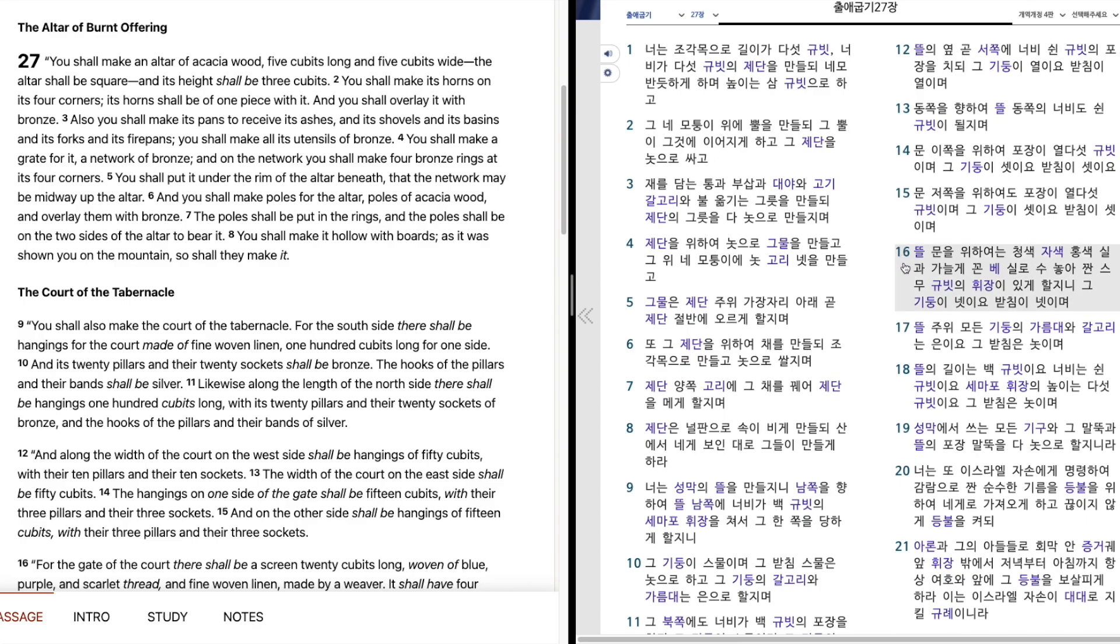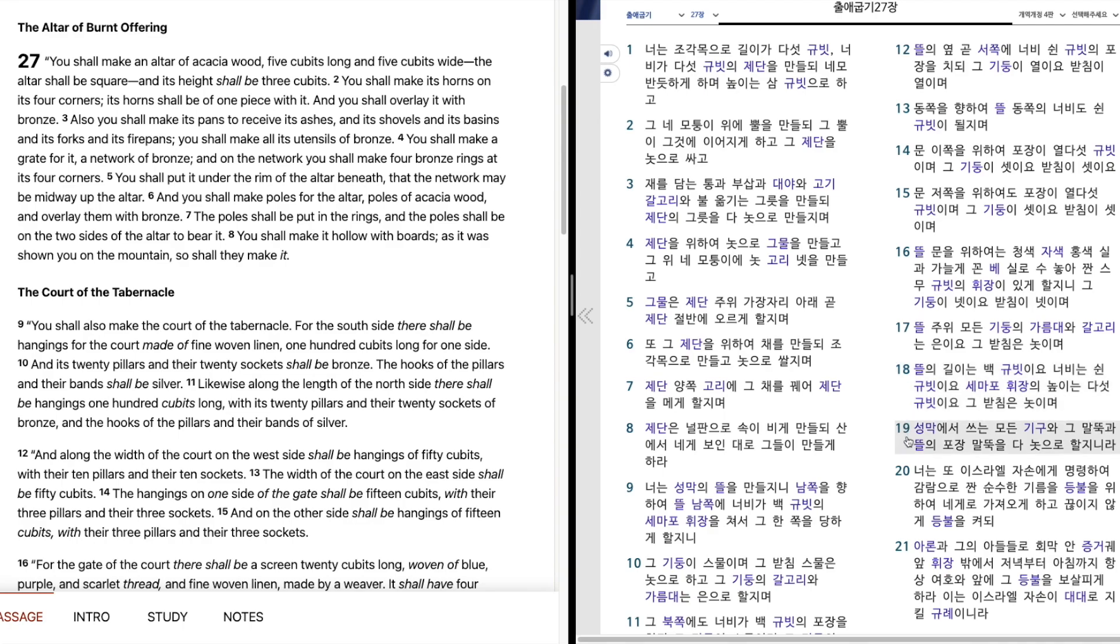뜰 문을 위하여는 청색, 자색, 홍색 실과, 가늘게 꽃 배실로 수놓아, 짠 스무 규빗의 휘장이 있게 할지니, 그 기둥이 넷이요, 받침이 넷이며, 뜰 주위 모든 기둥의 가름대와, 갈고리는 은이요, 그 받침은 노시며, 뜰의 길이는 100규빗이요, 너비는 50규빗이요, 세마포 휘장의 높이는 5규빗이요, 그 받침은 노시며, 성막에서 쓰는 모든 기구와, 그 말뚝과 뜰의 포장 말뚝을 다 노스로 할지니라.